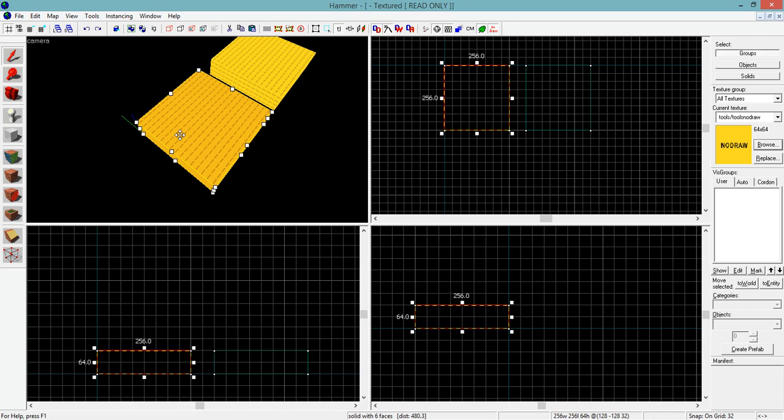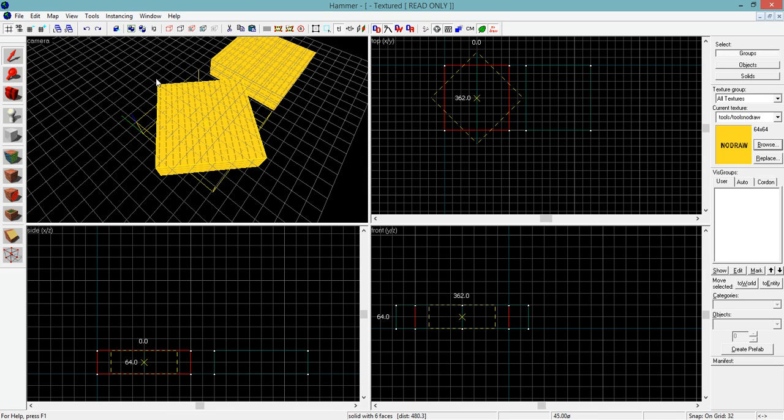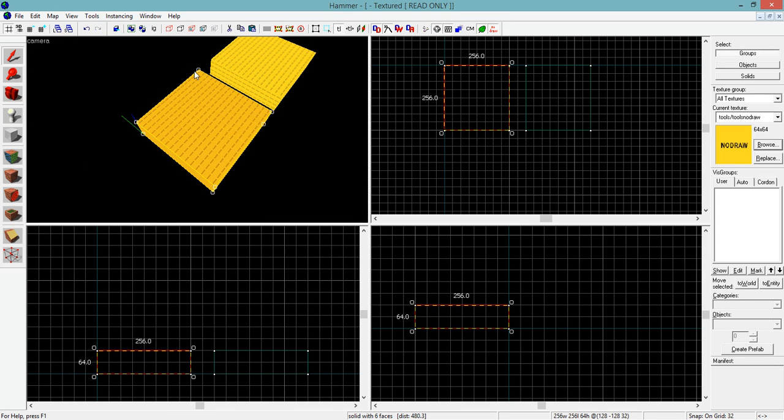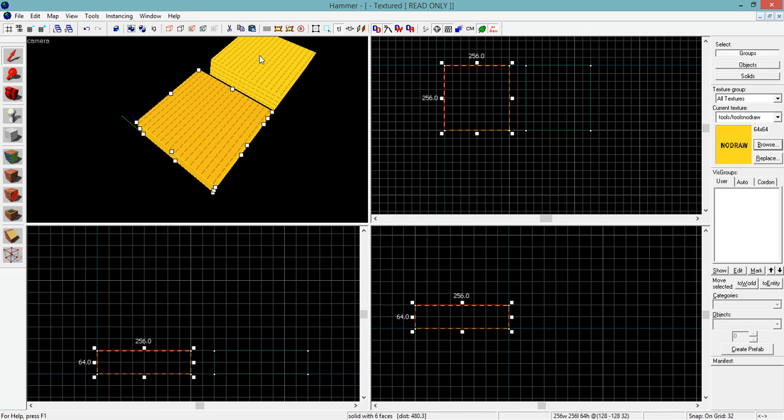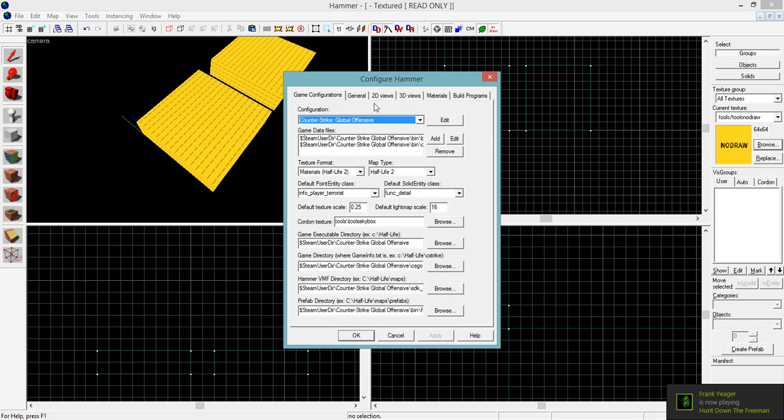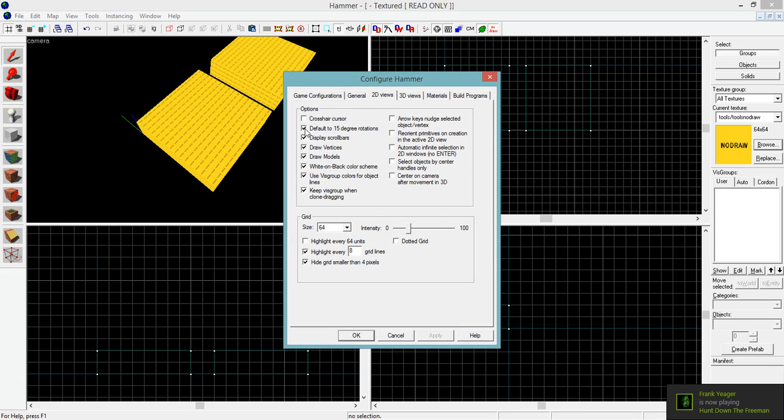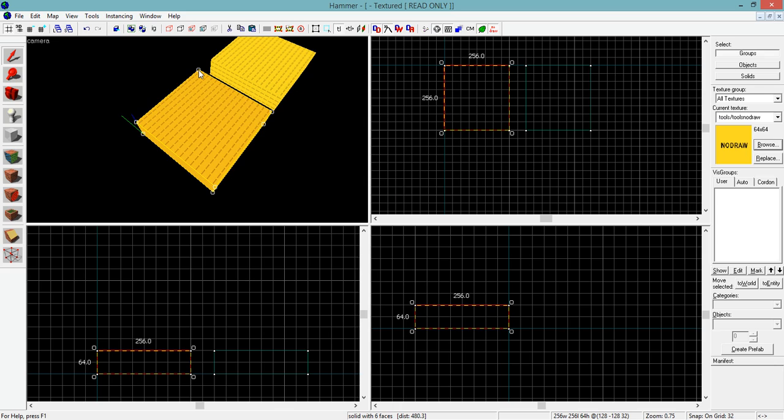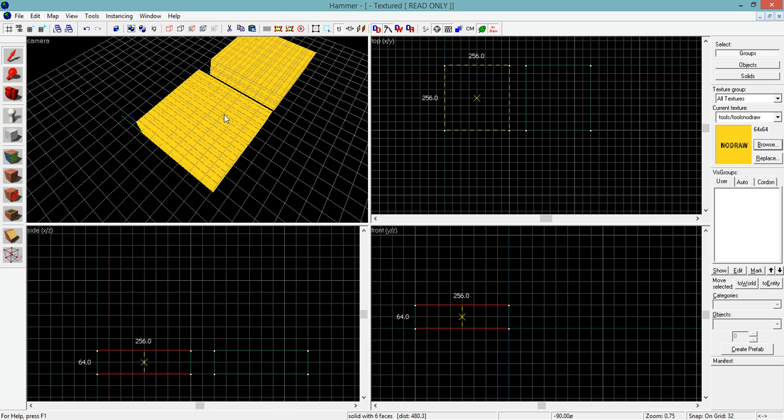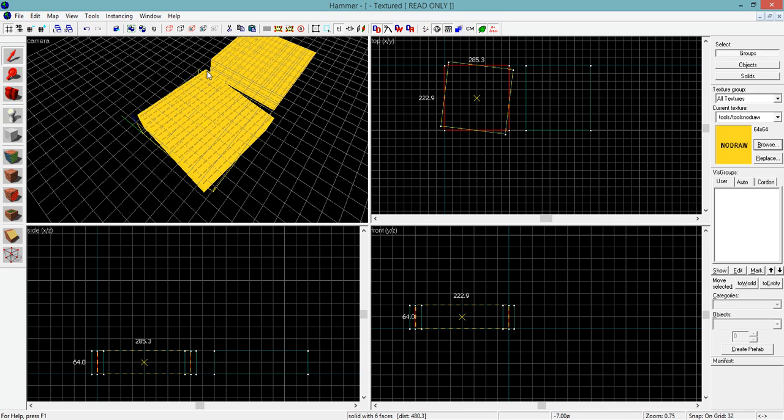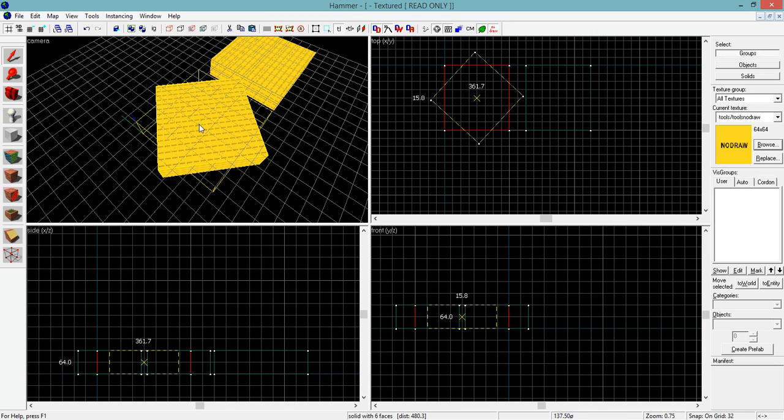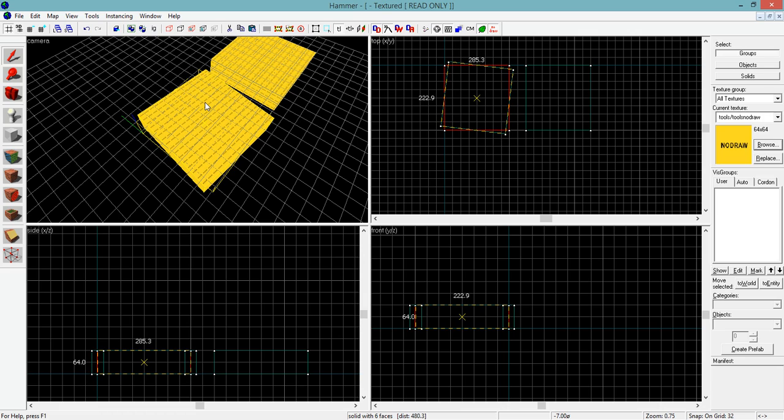So you may have noticed when I was rotating that things are snapping instead of freely rotating. So to get that, it's off by default, if I recall. So you're going to go to Tools, Options, go to 2D Views, and then tick default to 15 degree rotations. I use this all the time. It's incredibly important. Rotations work so much better when they're on this 15 degree snap. But if you ever wanted to rotate something and didn't want that exactly, just simply hold down Shift and rotate it, and the snap is off, and you're free to rotate at any degree.